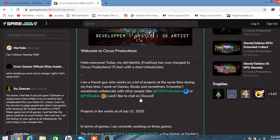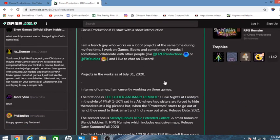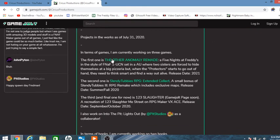I'm a French guy who works on a lot of projects at the same time during his free time. I work on games, books, and sometimes artwork. I sometimes collab with other people, like issue a production at Pitt Studios, and I like chatting on Discord. Projects in the works as of July 31st, 2020. In terms of games, we're currently working on three games.